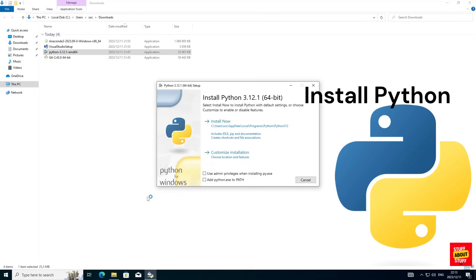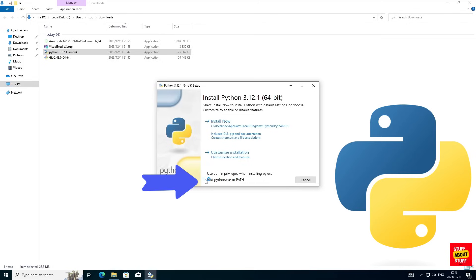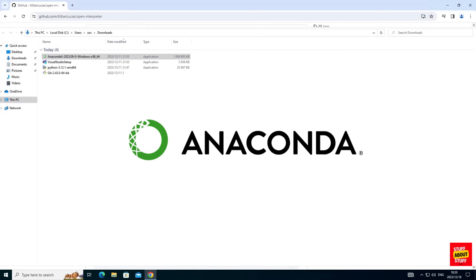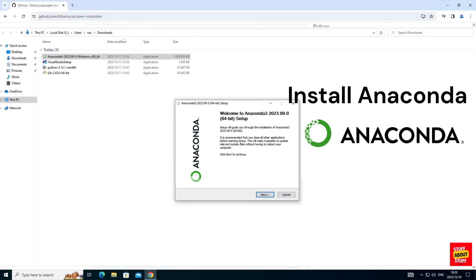First let's install Python. When the installer launches, make sure you select this checkbox to add Python to your path. Next you can install Anaconda and you can accept all the defaults.